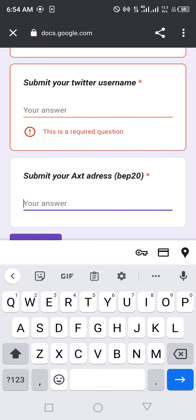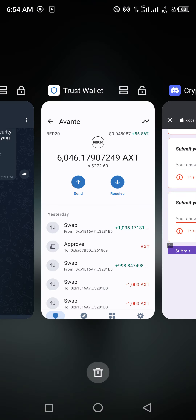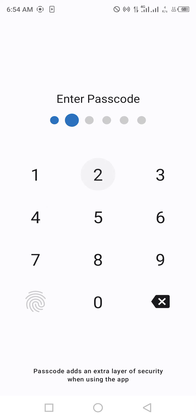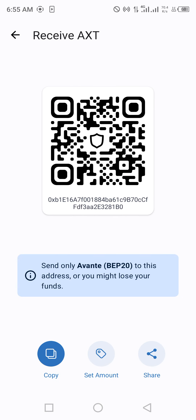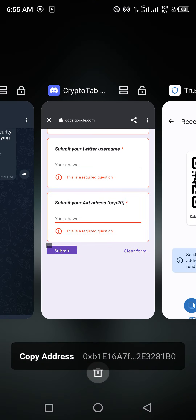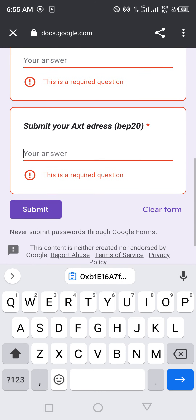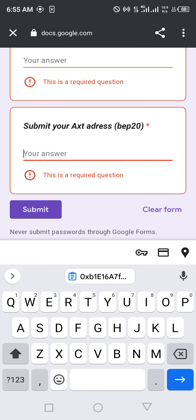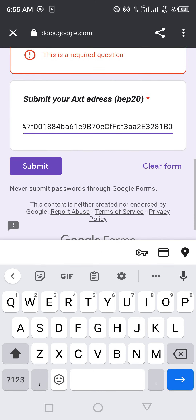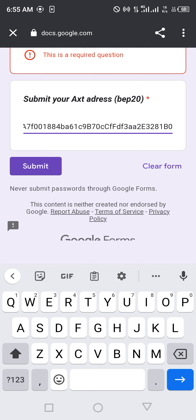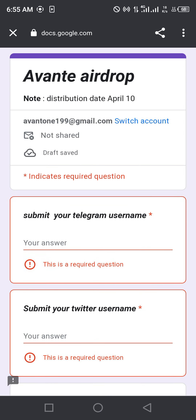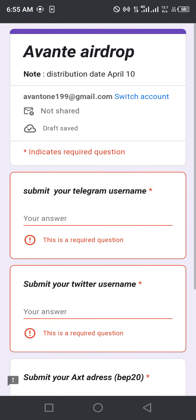I've showed you how to add the AX3 token to Trust Wallet, so now go back to your Trust Wallet. Click on Receive and copy your AX3 receiving address. Come back to the Google Form, submit your wallet address, and submit the form. I have already submitted a request so I won't need to do it again.